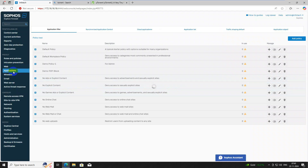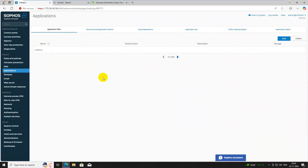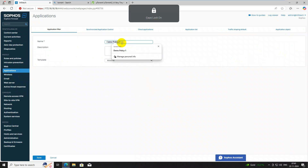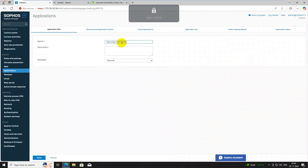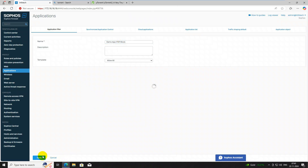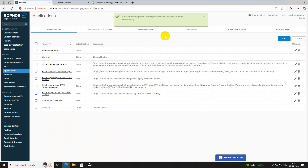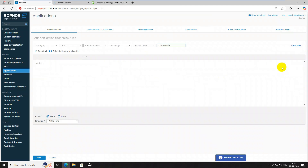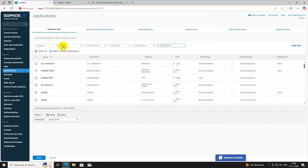Now we need to go to the Application Filter section. Click the Add button, type the policy name — 'demo p2p block' — and click Add. Find and double-tap to open it. Click Add, and it will automatically show the category, risk, technology classification, and filter options. You can also search by filter name — for example, searching 'p2p'.